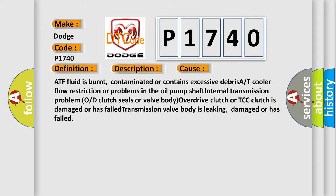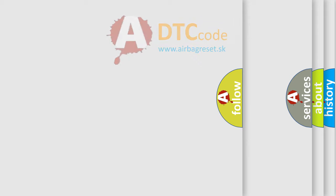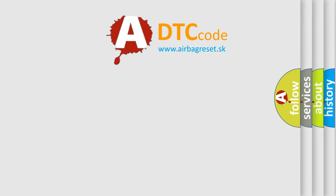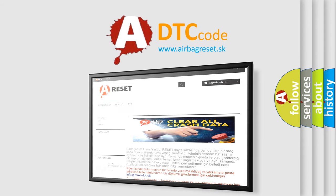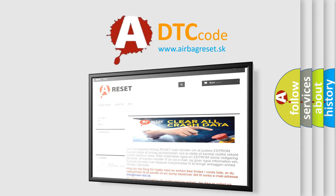The Airbag Reset website aims to provide information in 52 languages. Thank you for your attention and stay tuned for the next video.